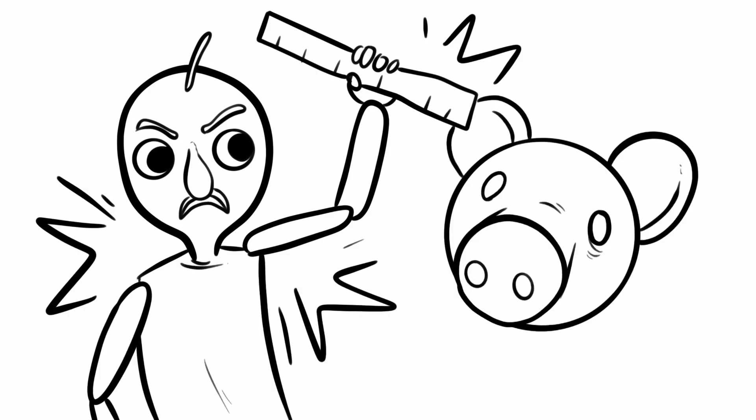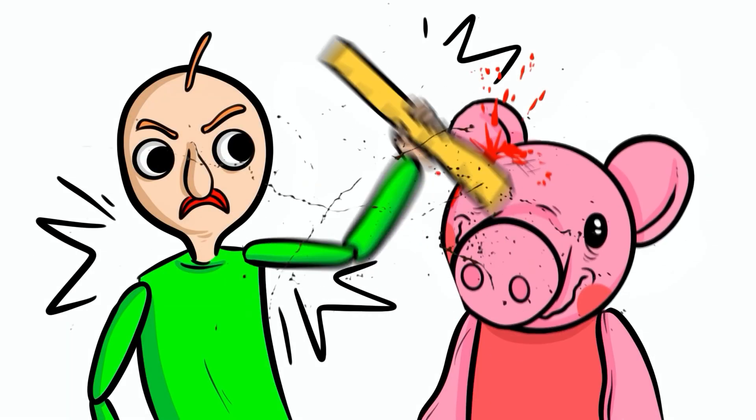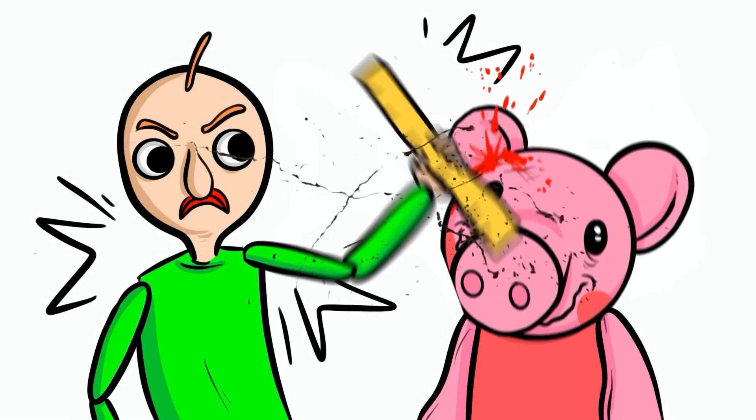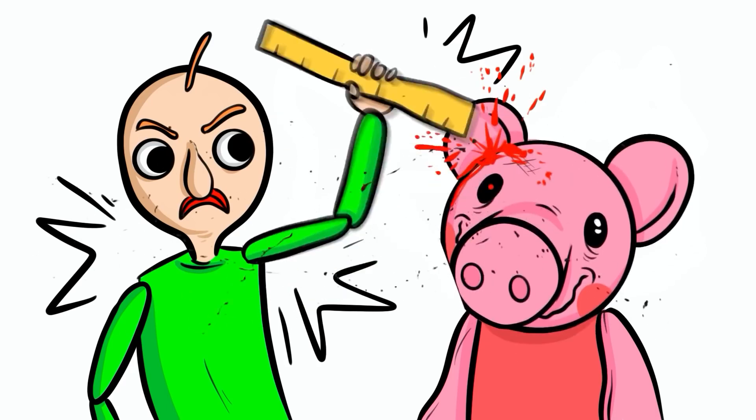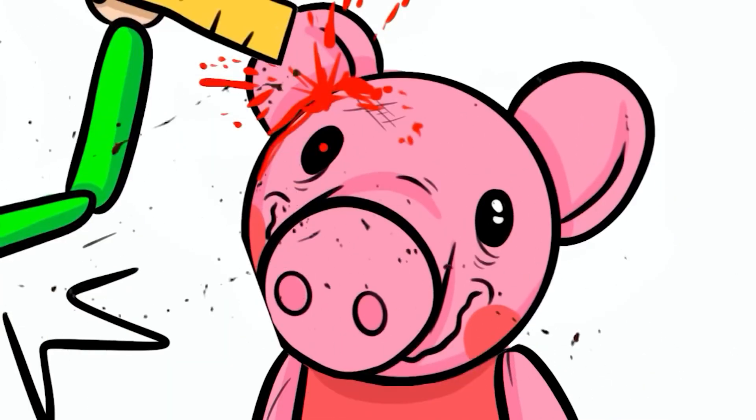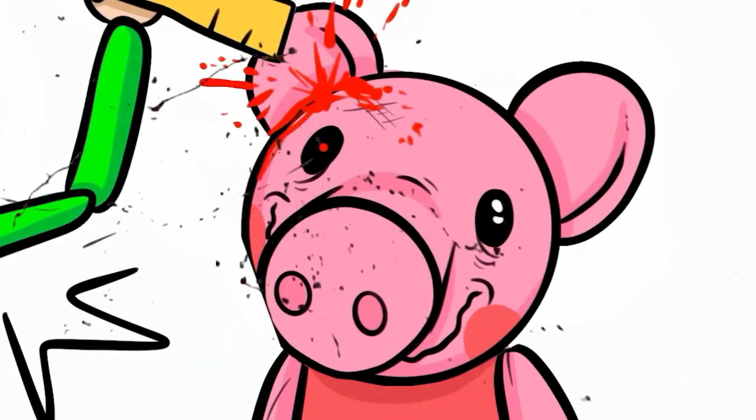Quickly, Baldy grabbed his ruler and began to hit Piggy repeatedly, but Piggy seemed unharmed. Piggy's face was getting more and more horrifying, but he seemed to be enjoying it.